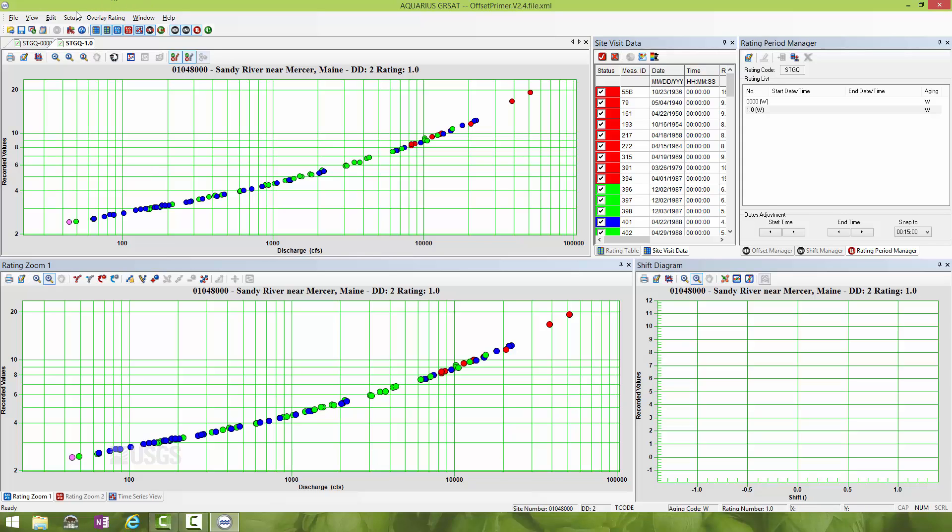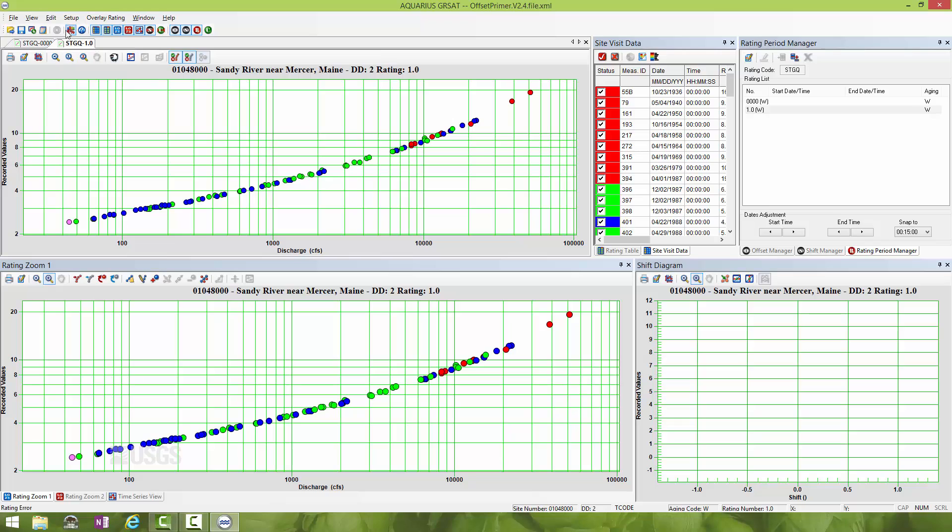I can go up here into Setup and select Automatic Rating Scale On. You'll see there's a check mark next to it when I click on it. This will ensure that when I change the offset, the Y axis will automatically rescale itself so you can see things changing.